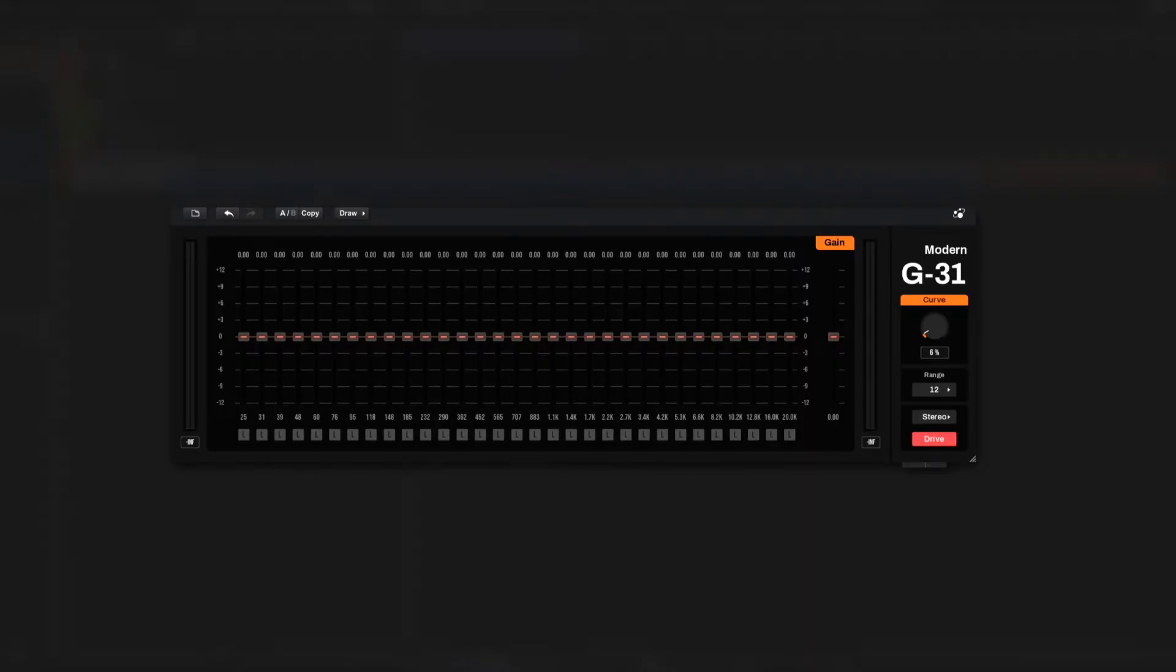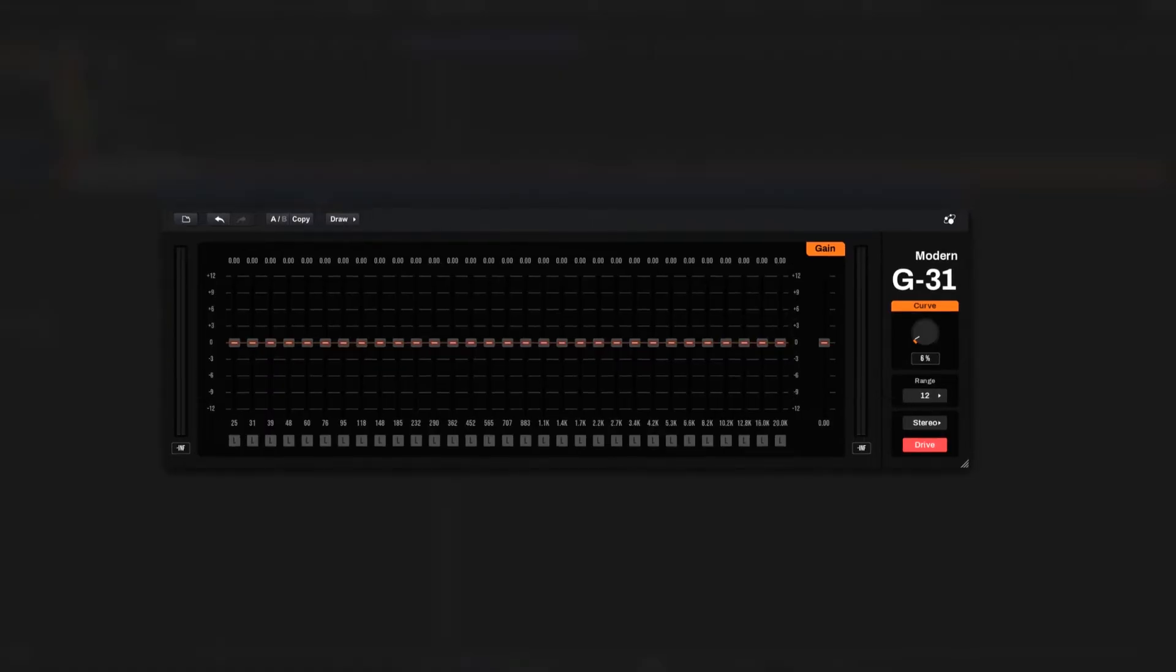Hi, everyone. Modern G31 is a high-quality and user-friendly contemporary-style graphic equalizer plug-in featuring 31 EQ bands.